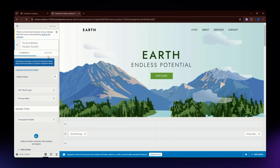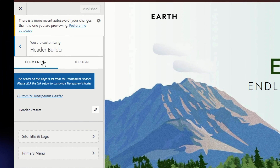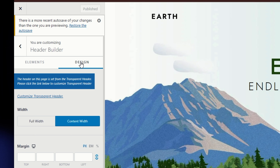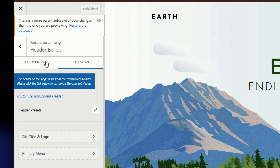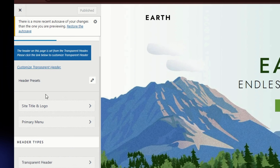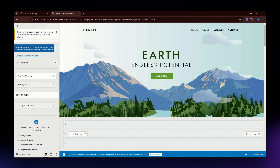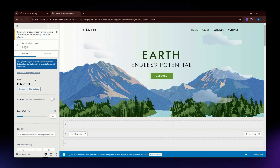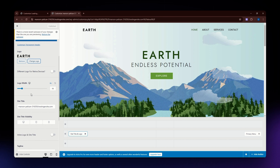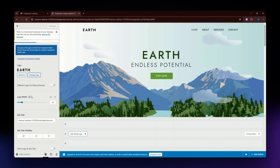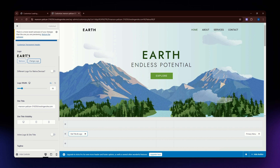In the Header Builder we have two options: Elements and Design. For the Elements section, the first part is where you can edit your site title and logo. When you click on it, this is what you should be able to see.